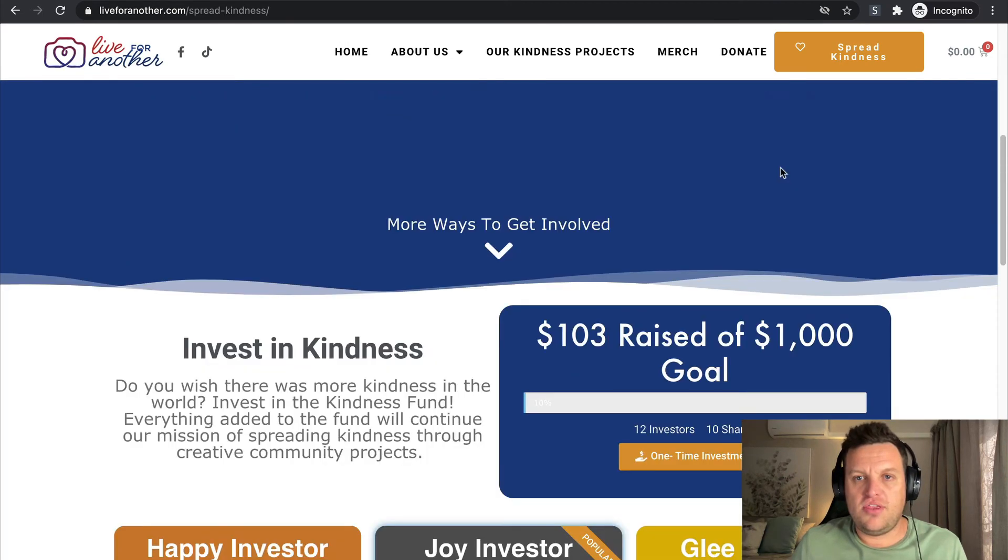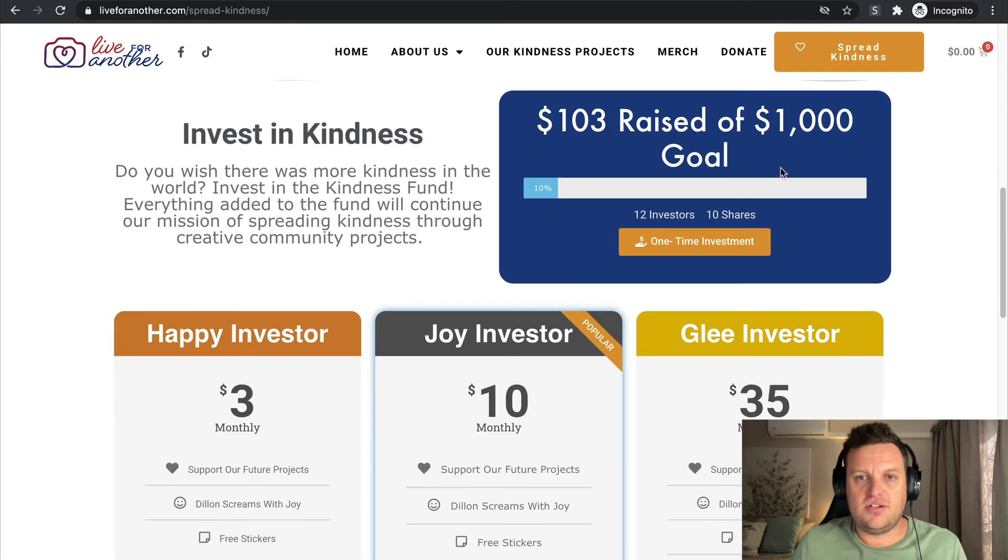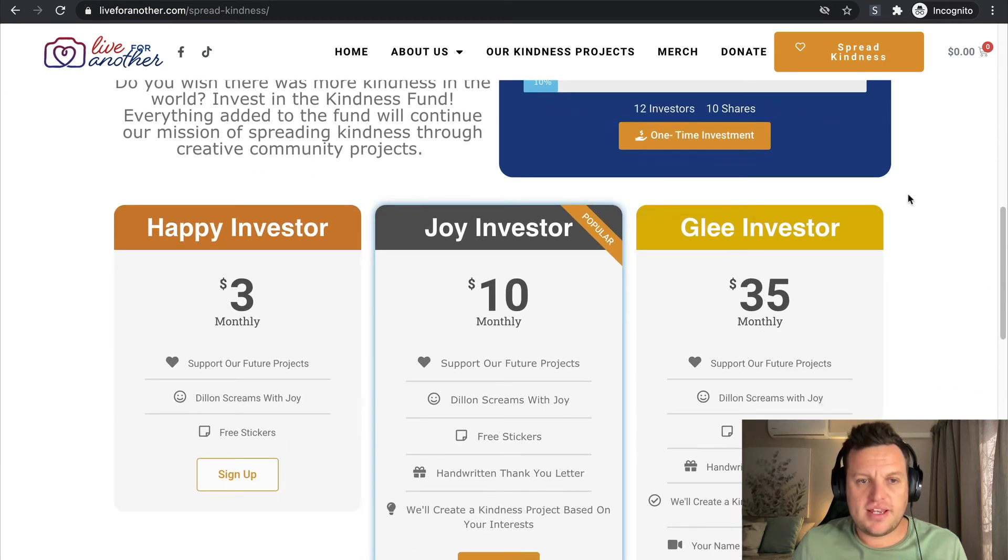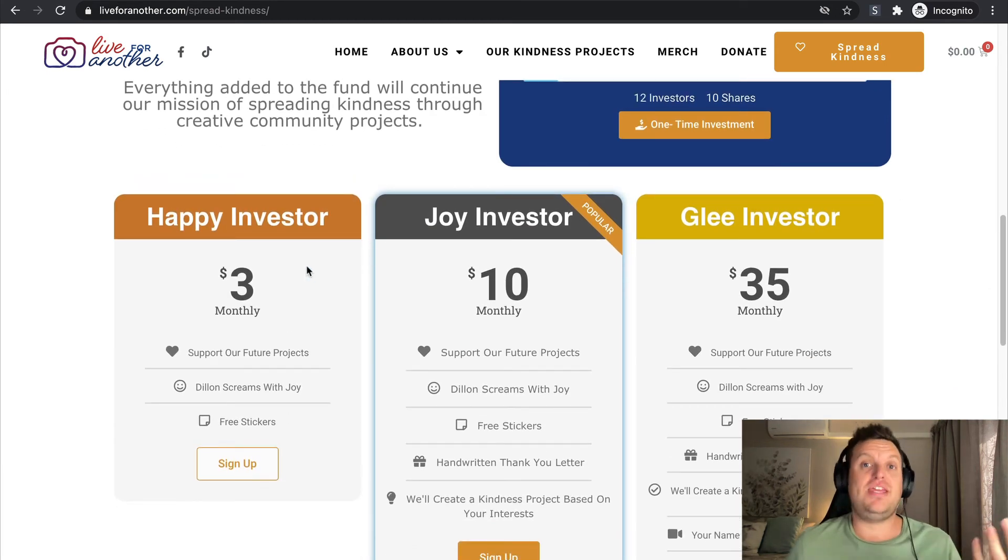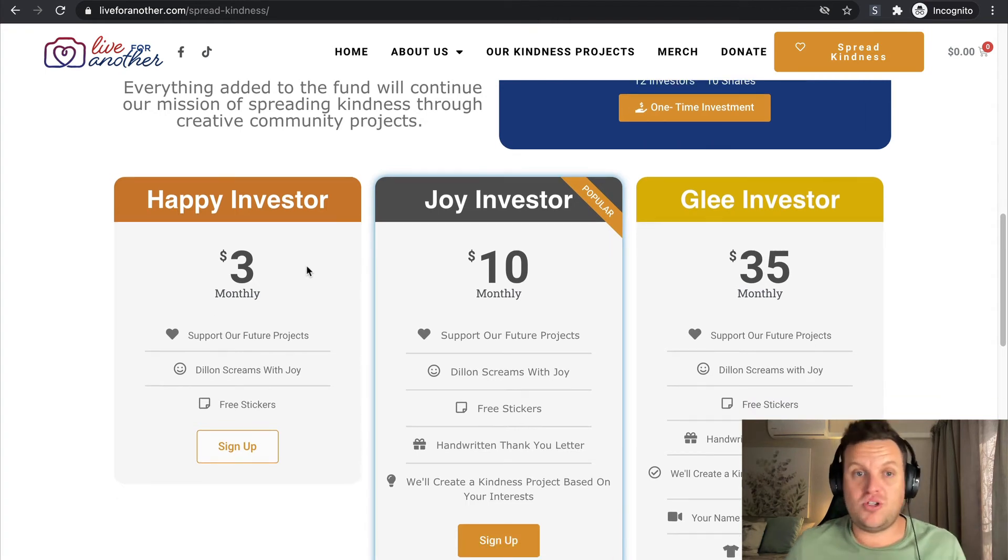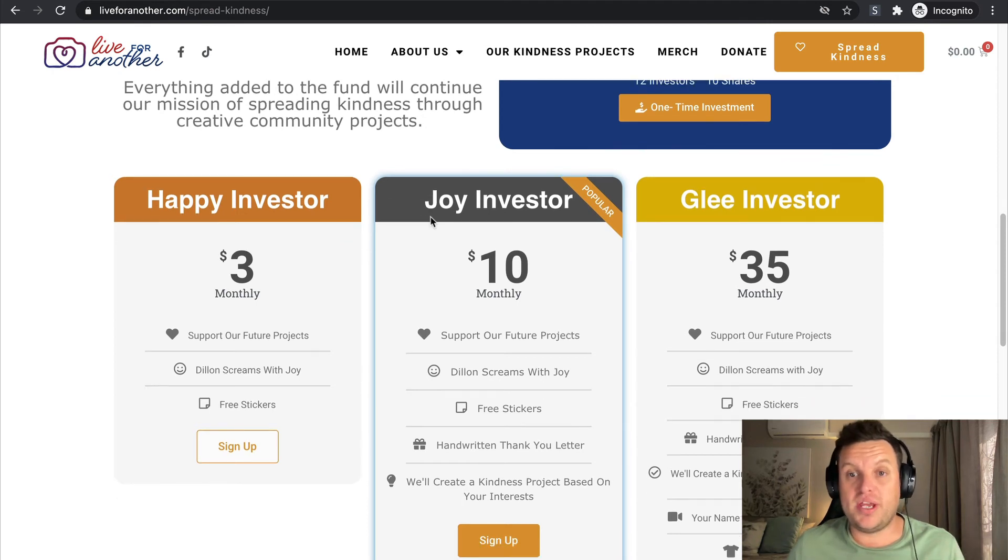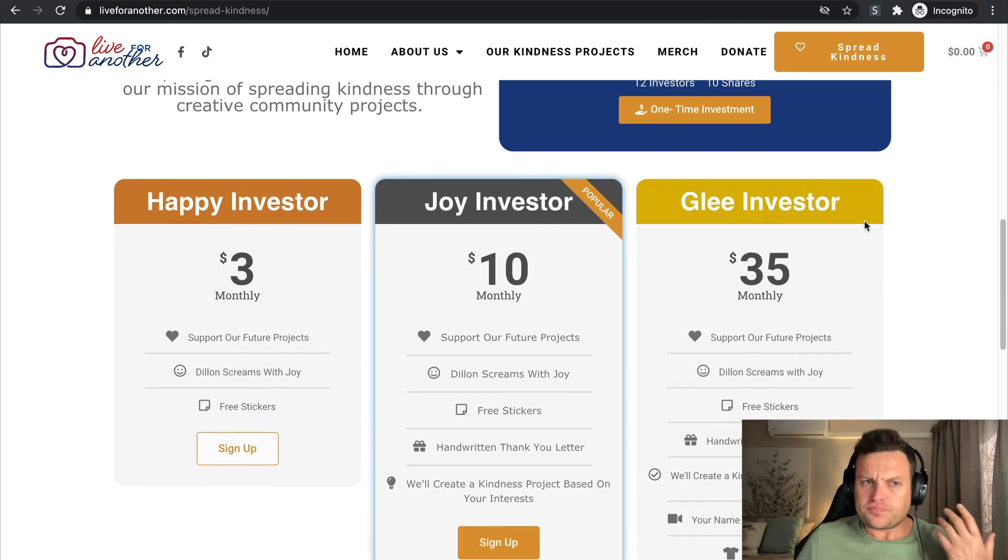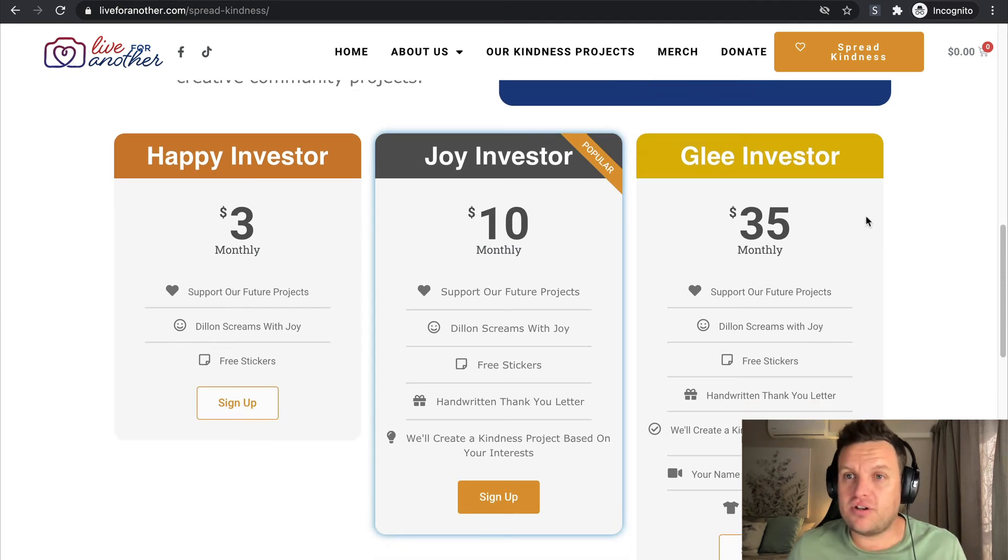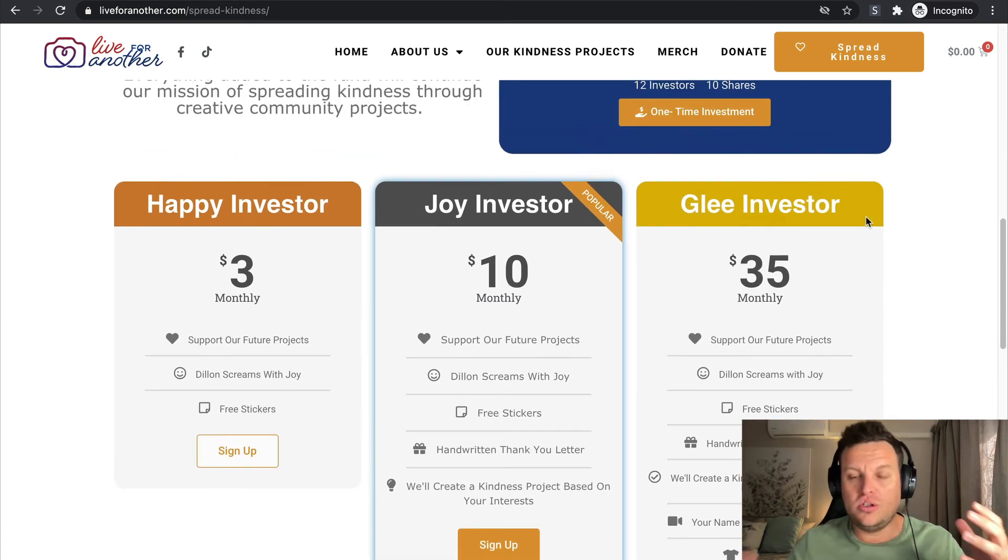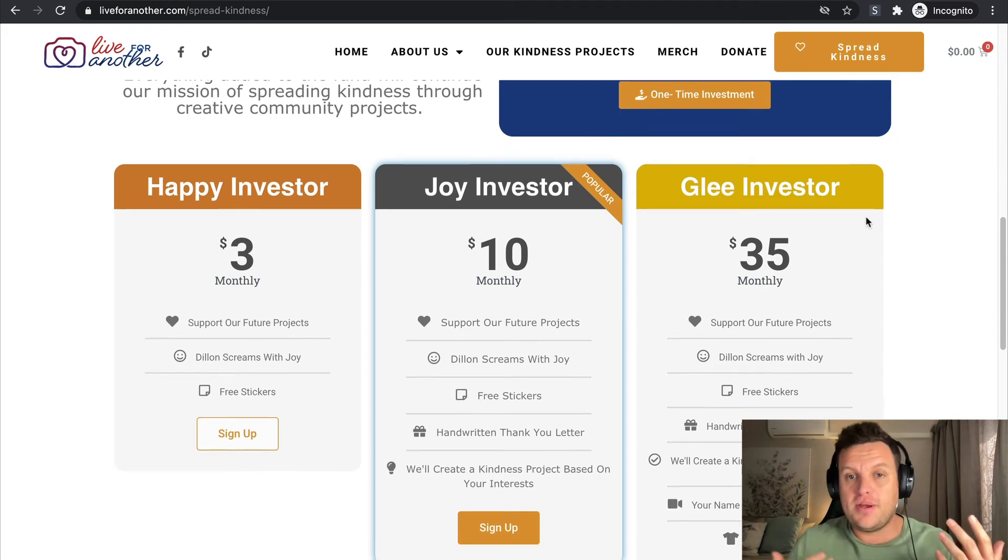Let's go over to Spread Kindness to see what they have named their membership offerings. As you can see, we've got how much was raised. So they actually have a slightly more creative approach to their naming strategy. They've got Happy Investor, Joy Investor, and Glee Investor.